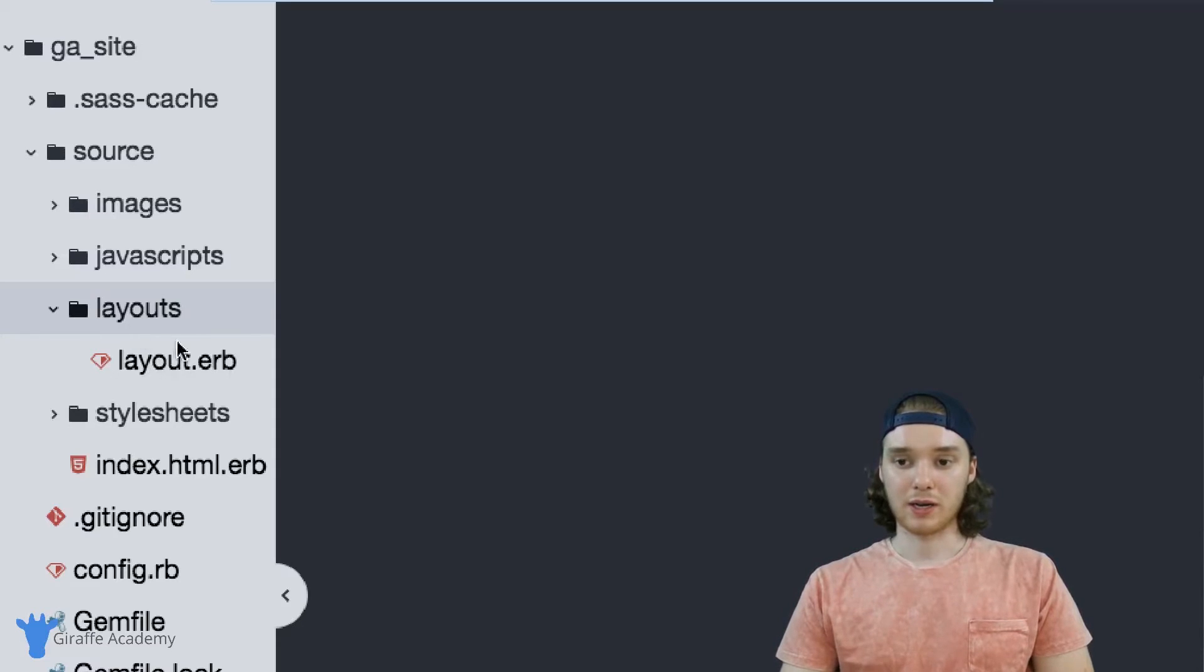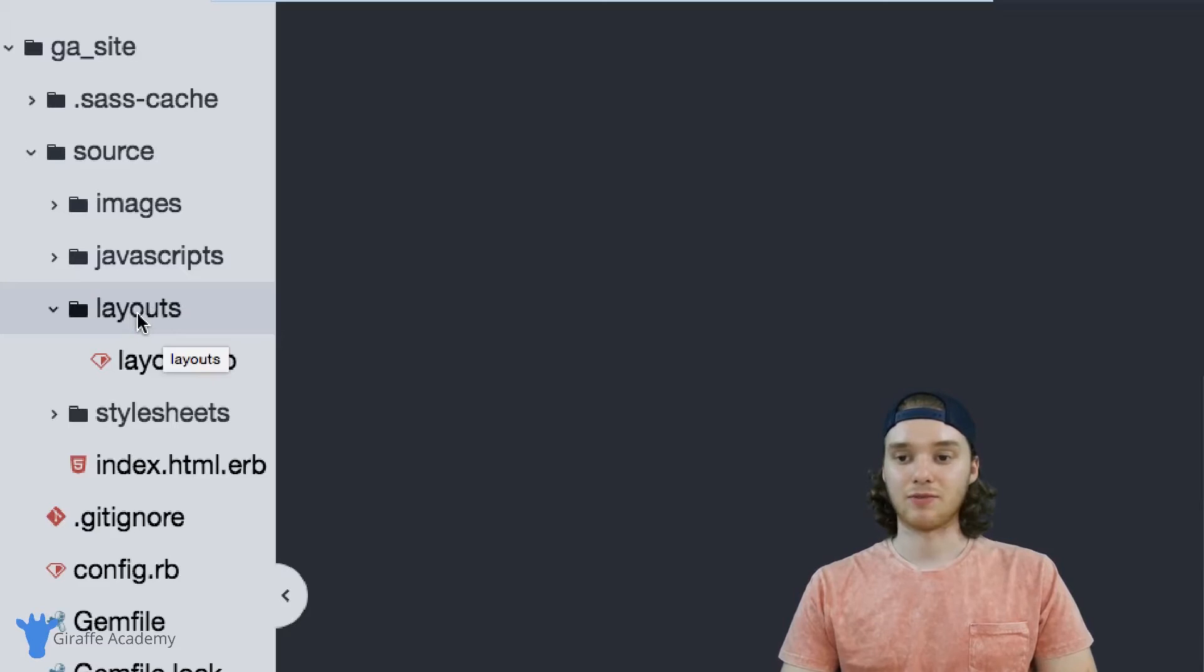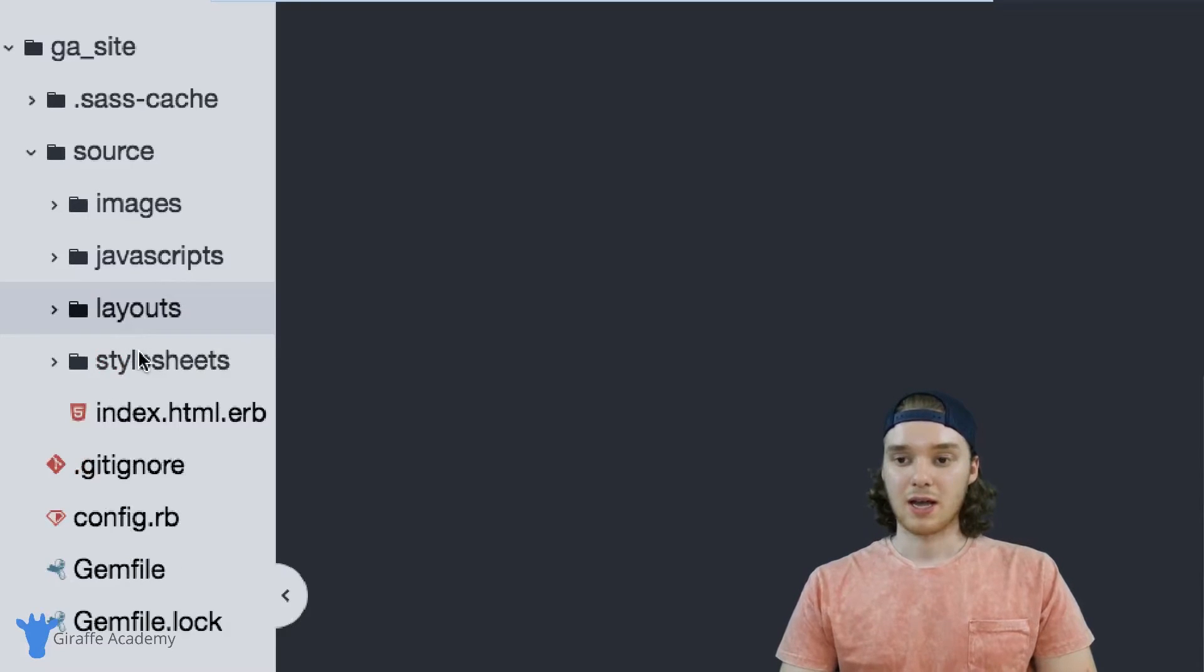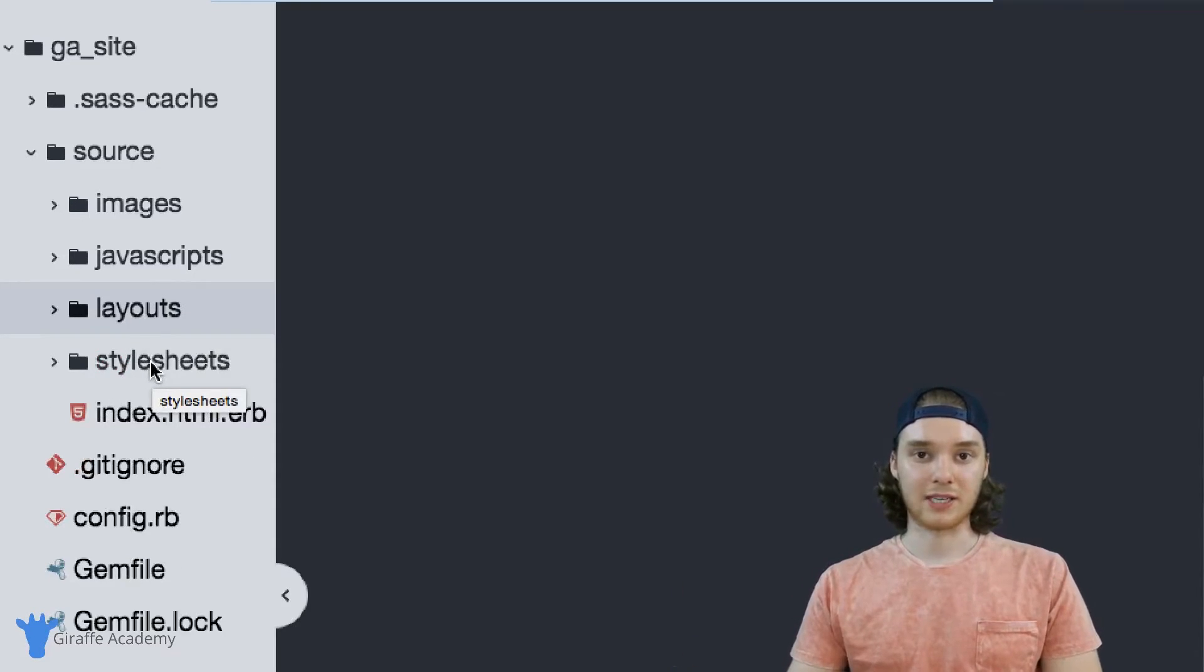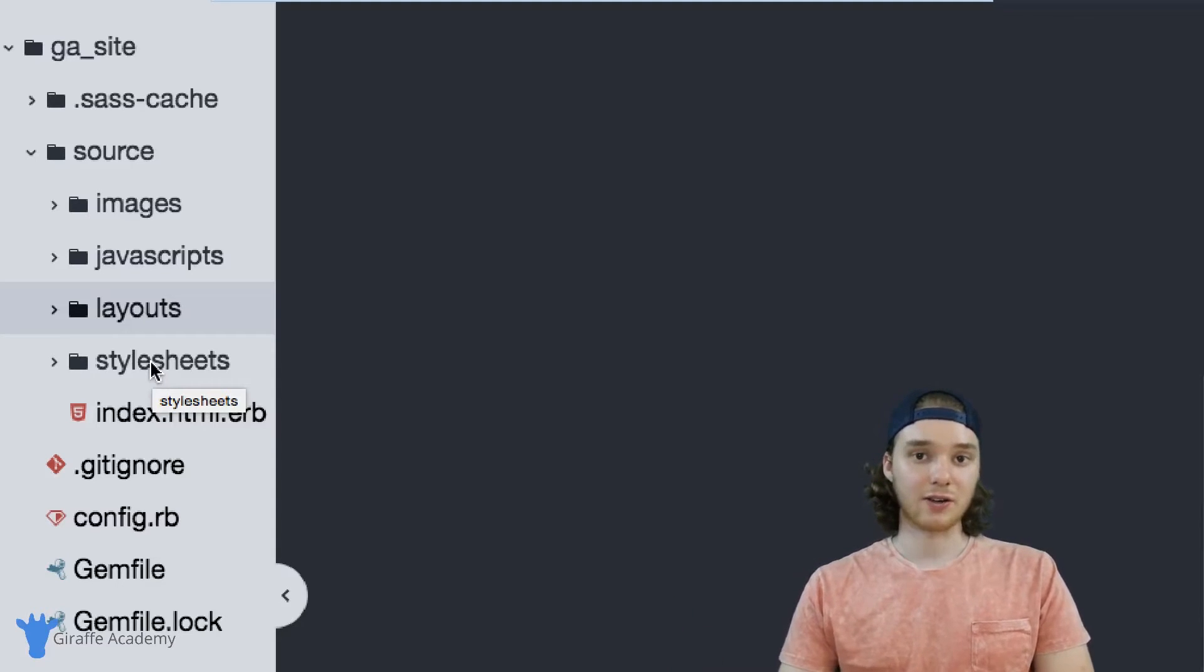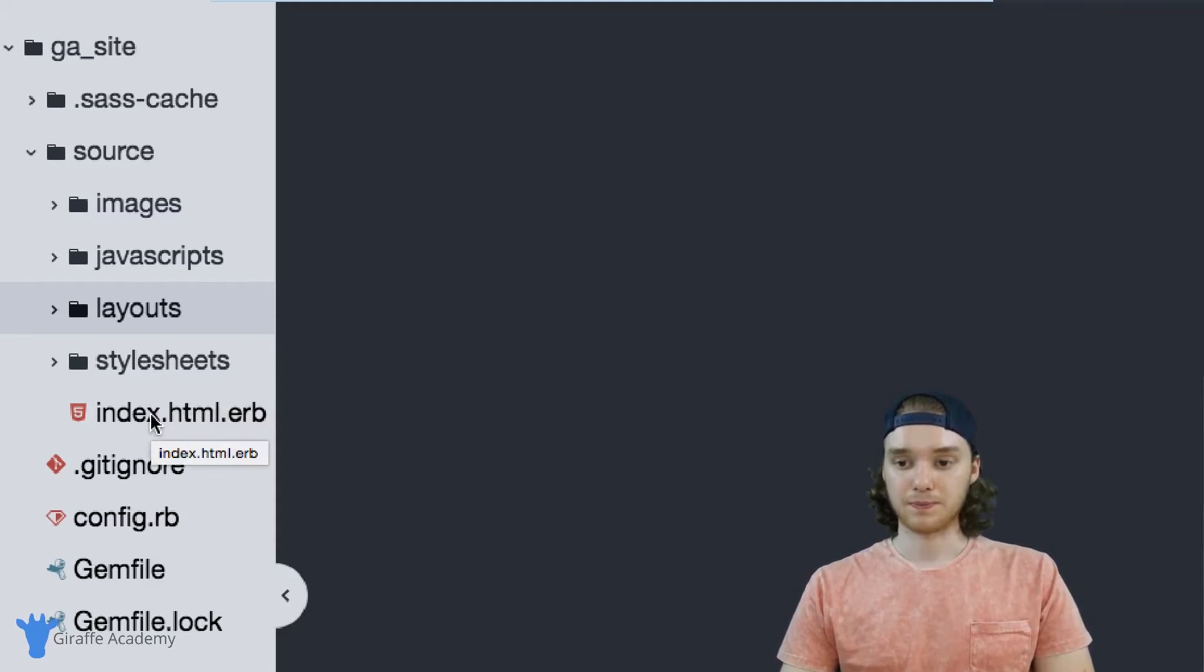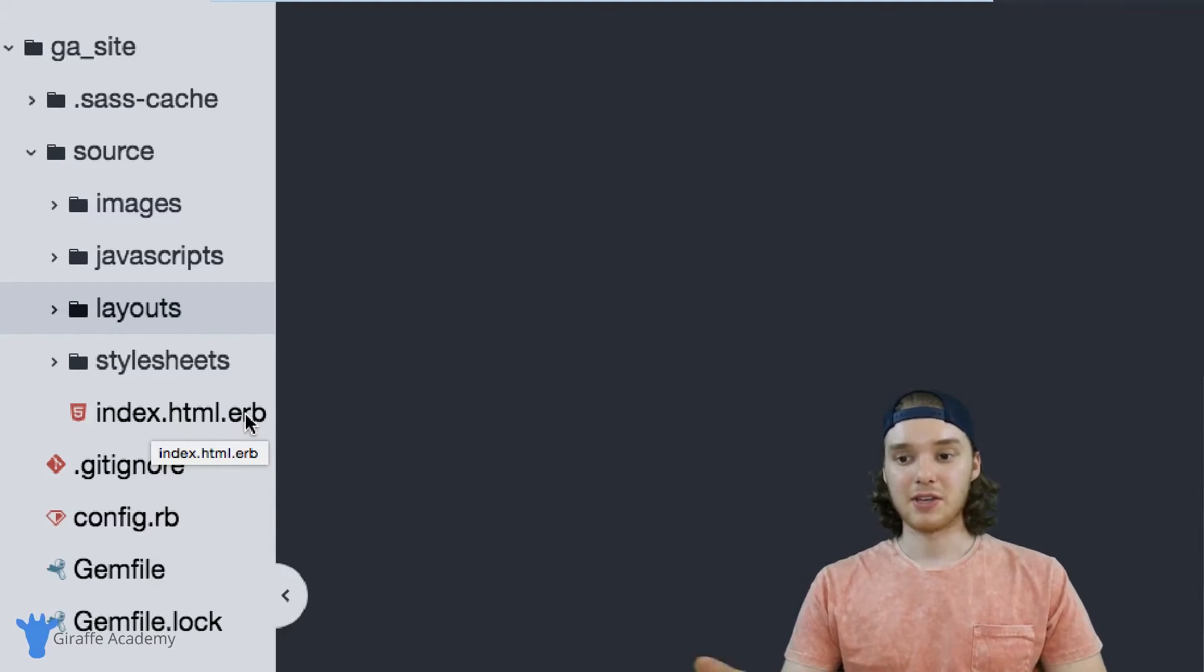So we can put all of our layouts inside this folder and we're going to talk about that in future videos. And then there's this stylesheets folder, so this is where any of your CSS files, any of your style sheets are going to go. And then down here we just have this index.html.erb file.